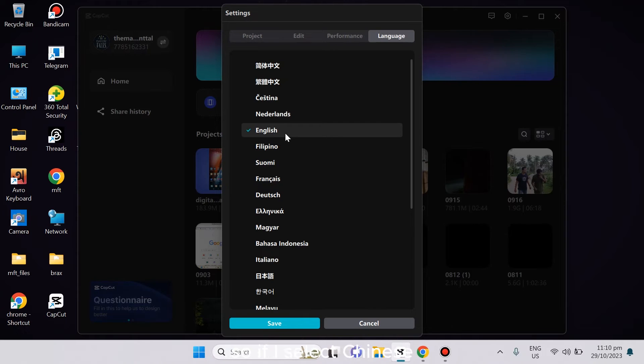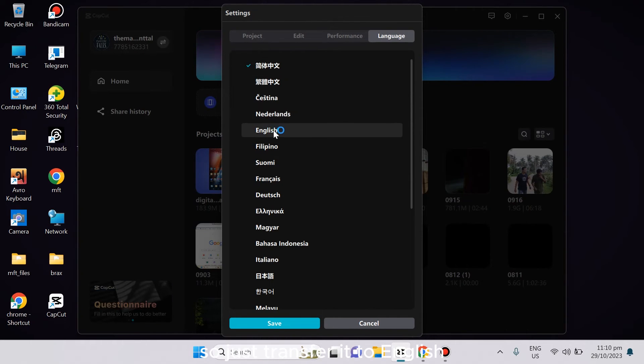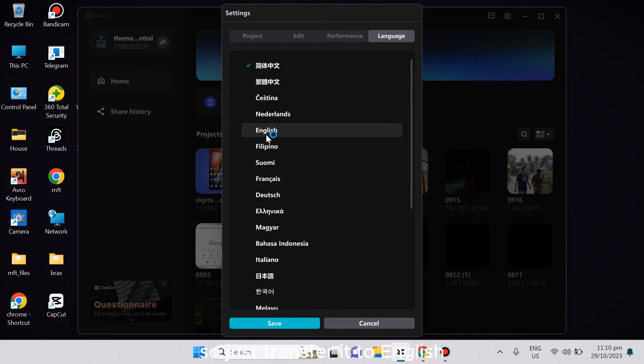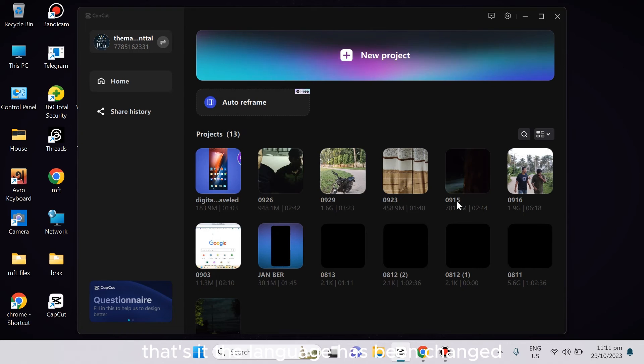If I select Chinese, it will be Chinese. So just change it to English and tap on Save. That's it - the language has been changed. This is how you can do it.